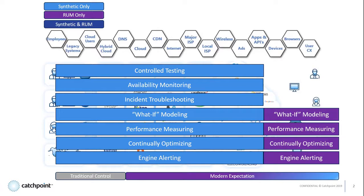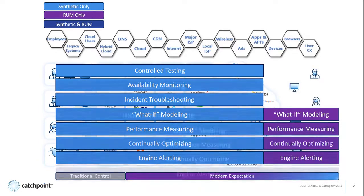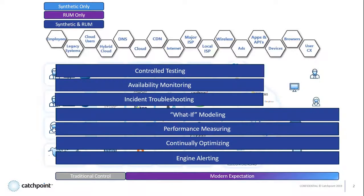To compare and contrast, with synthetics, you have the artificial traffic that's continually running. And with RUM, you're monitoring the actual traffic coming from your users.